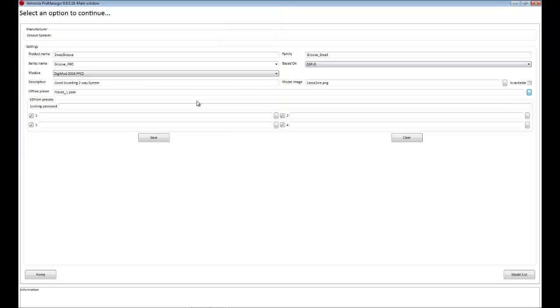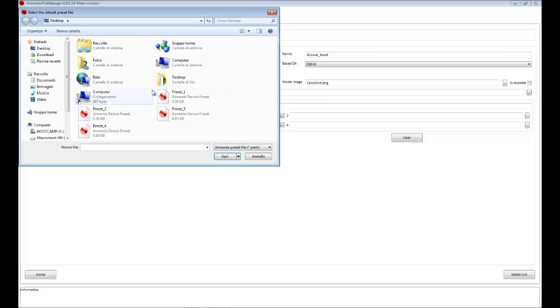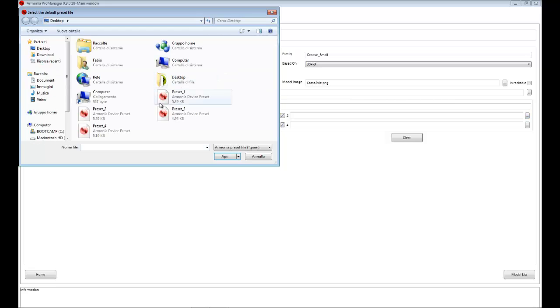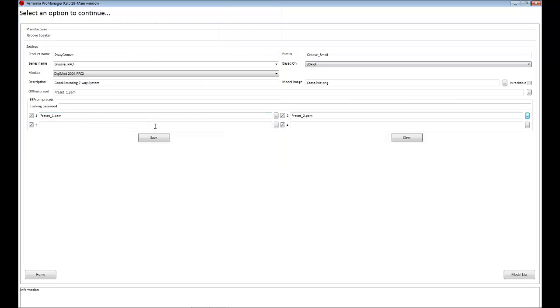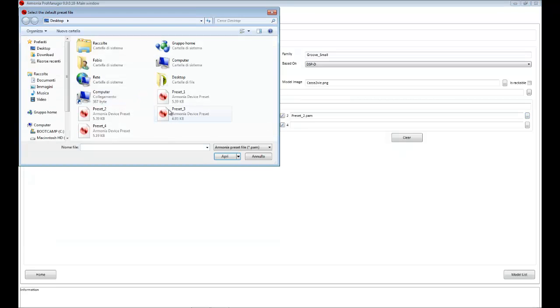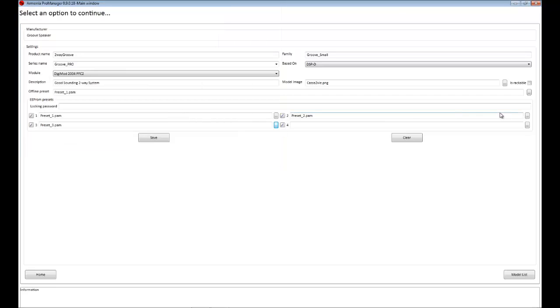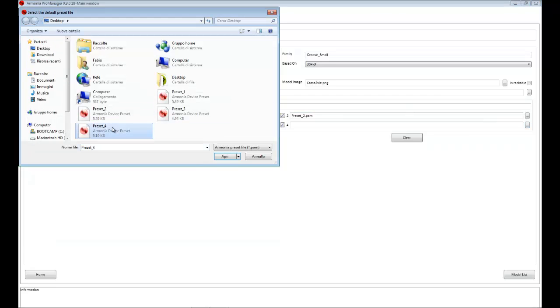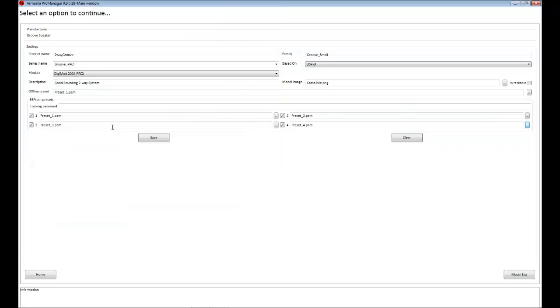I set preset 1 as an offline preset and then I load preset 1, 2, and 3 on the respective slots. The offline preset is actually meant for when your device is not online. This is what your customers are going to have as a preset on board.